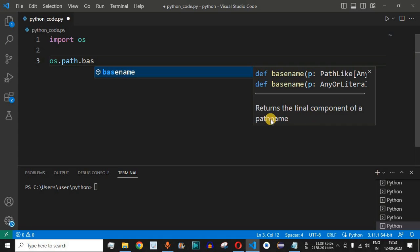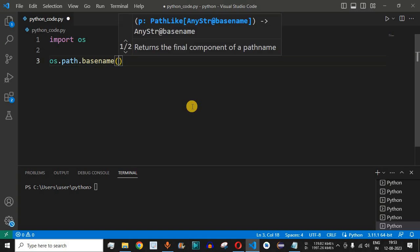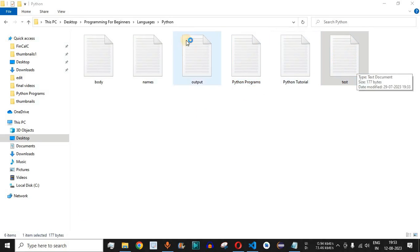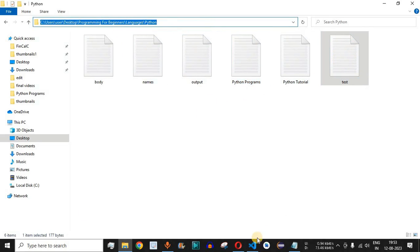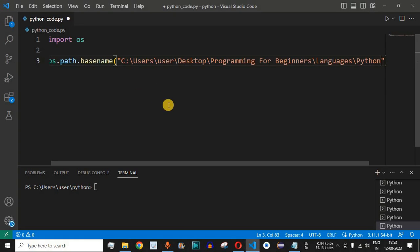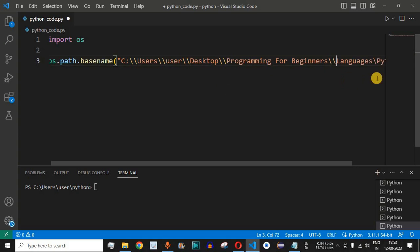The basename method returns the final component of the pathname, which gives us the file name along with the extension. It takes one parameter which is the entire path along with the file name where the file is present. For test purposes, we will use a test document and copy the directory path. Inside the double quotes we need to give this parameter, and since it is a backslash we need to escape it with another backslash character at all instances.